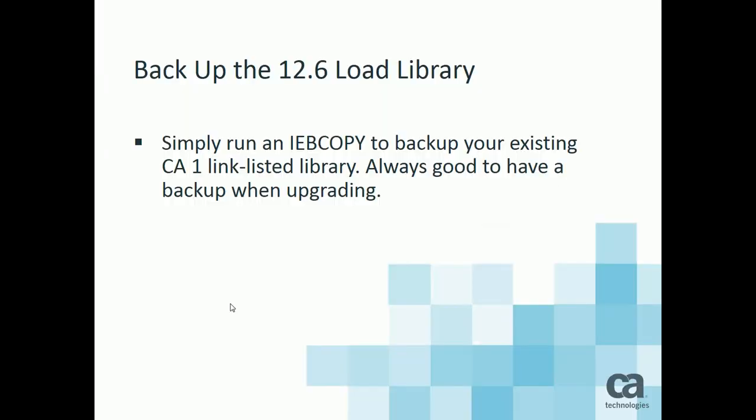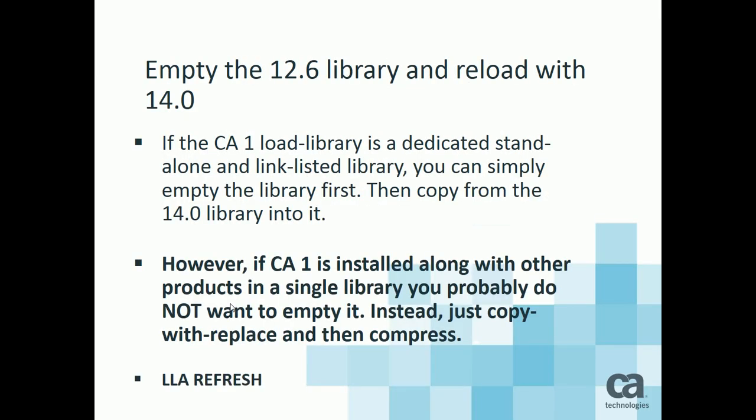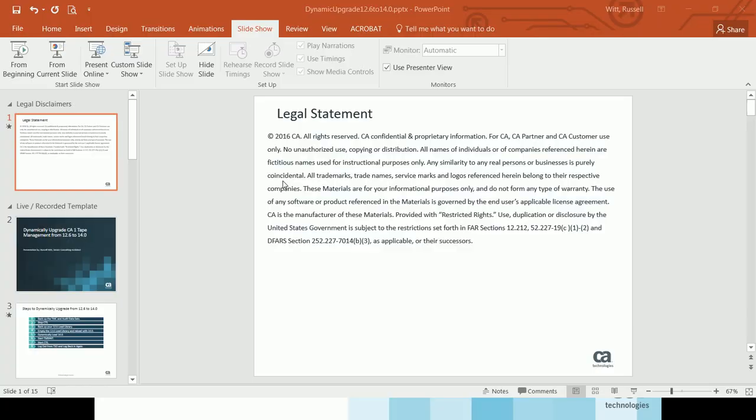The next step is to either empty the contents of your 12.6 library and reload with 14.0. However, if CA1 is installed with other products in a single library, you don't want to empty it because those other products would be lost. So then you would simply want to just copy with replace and then compress the library.